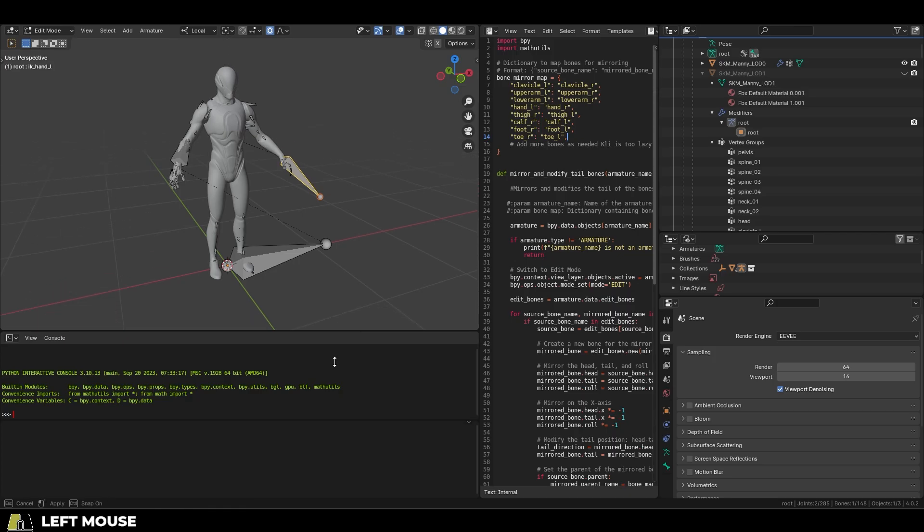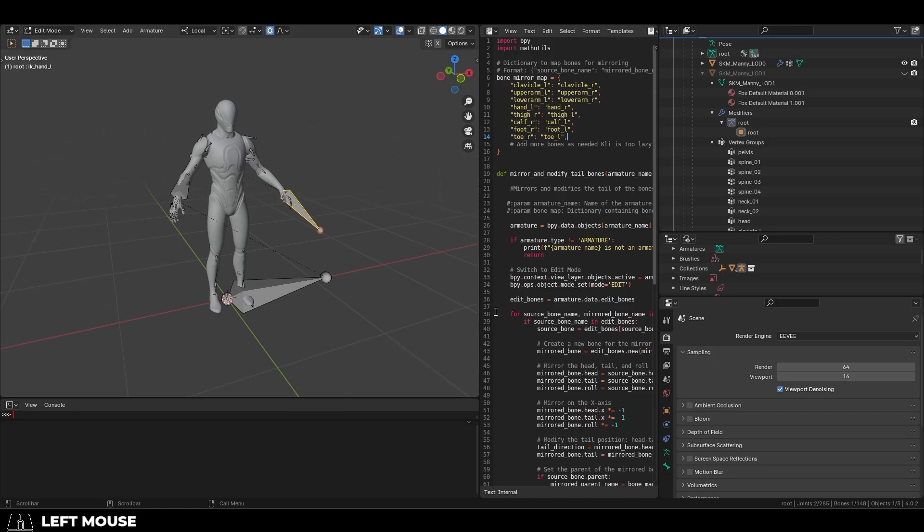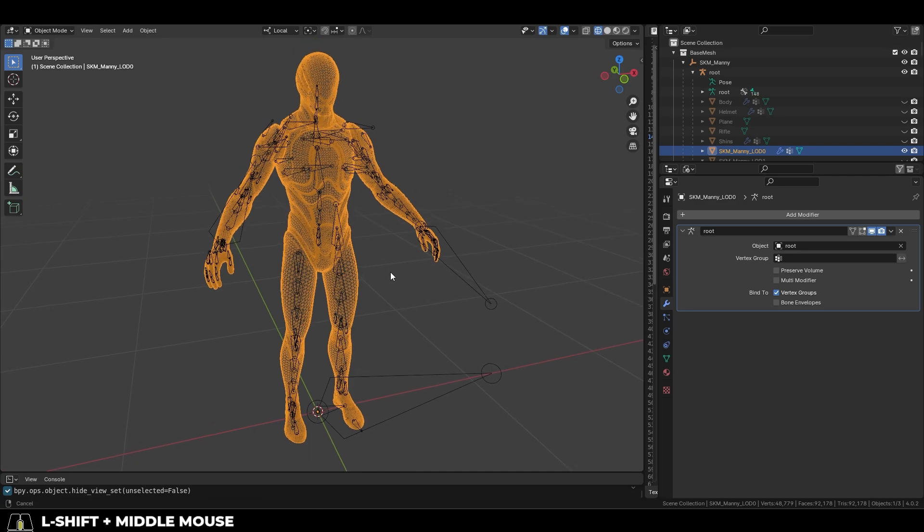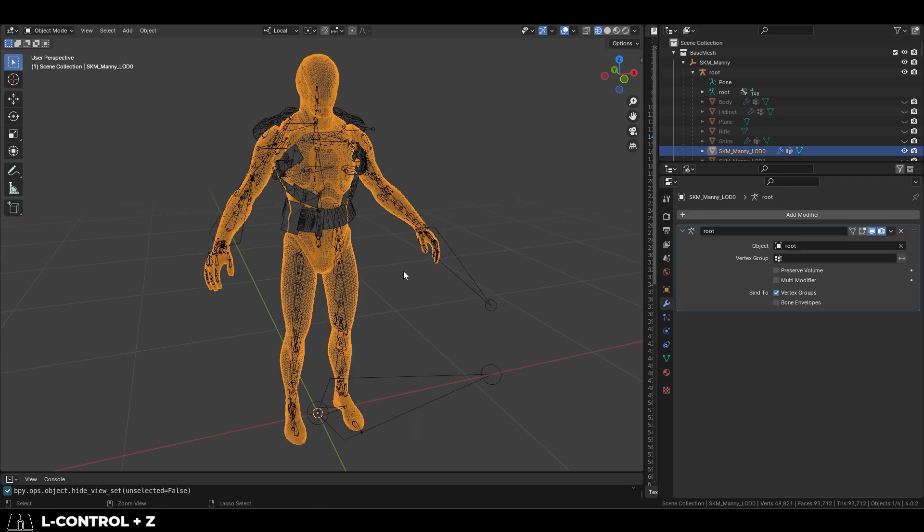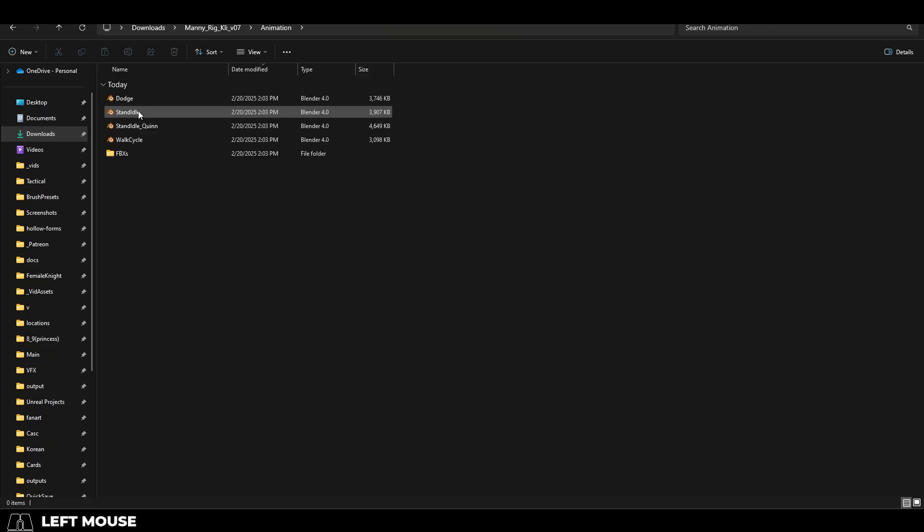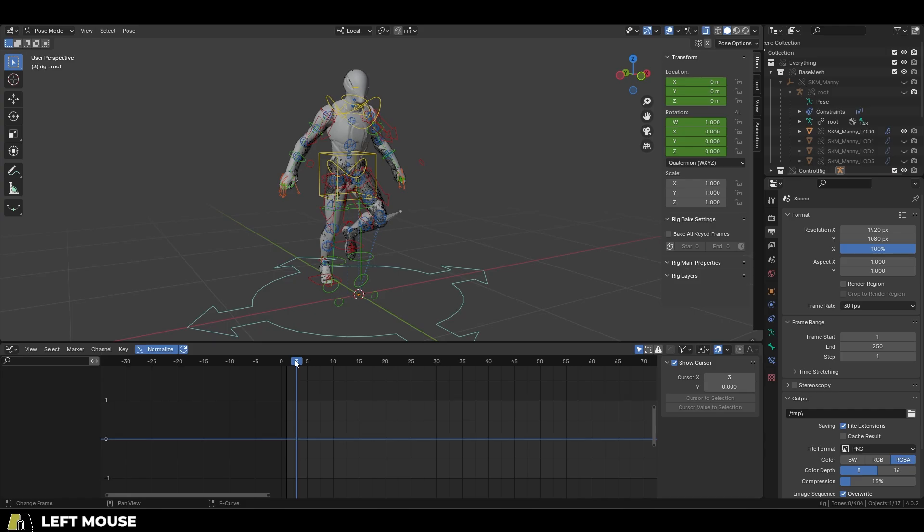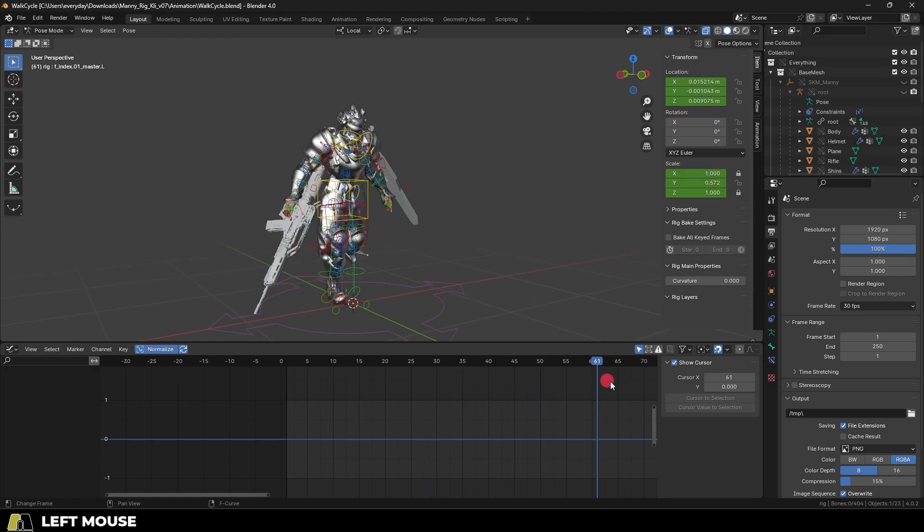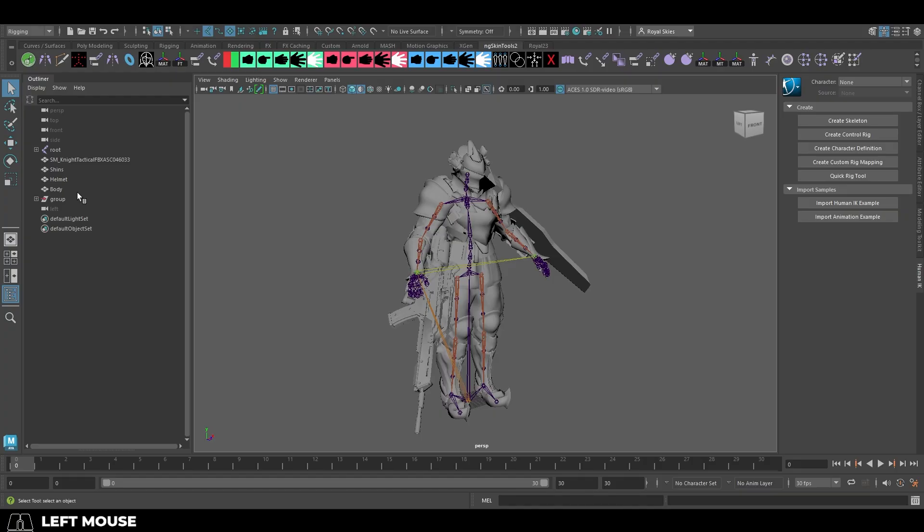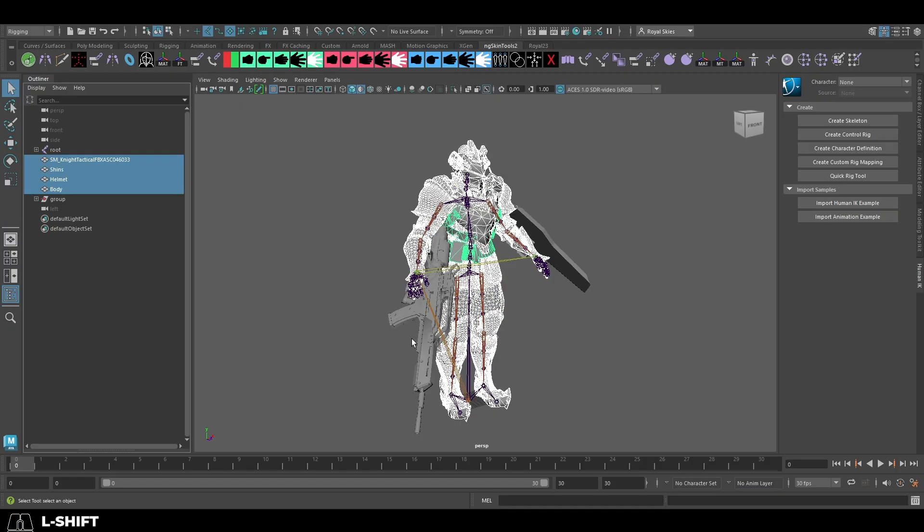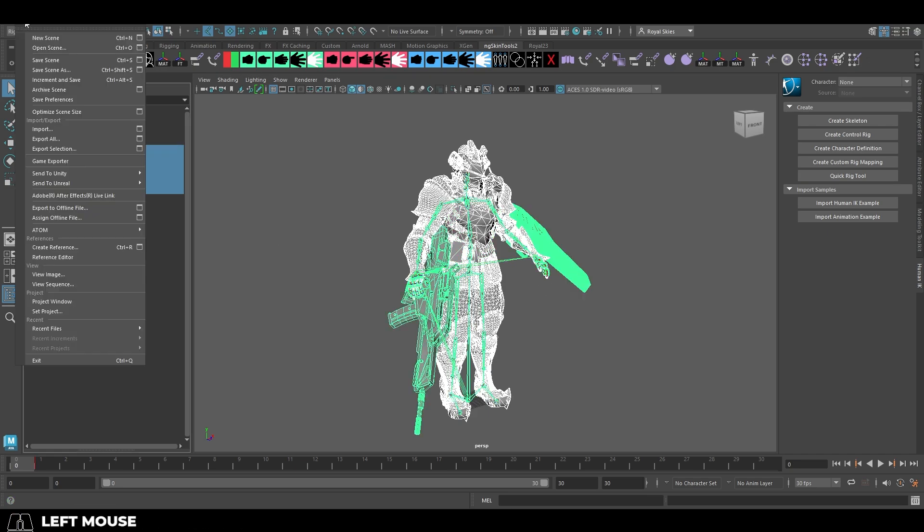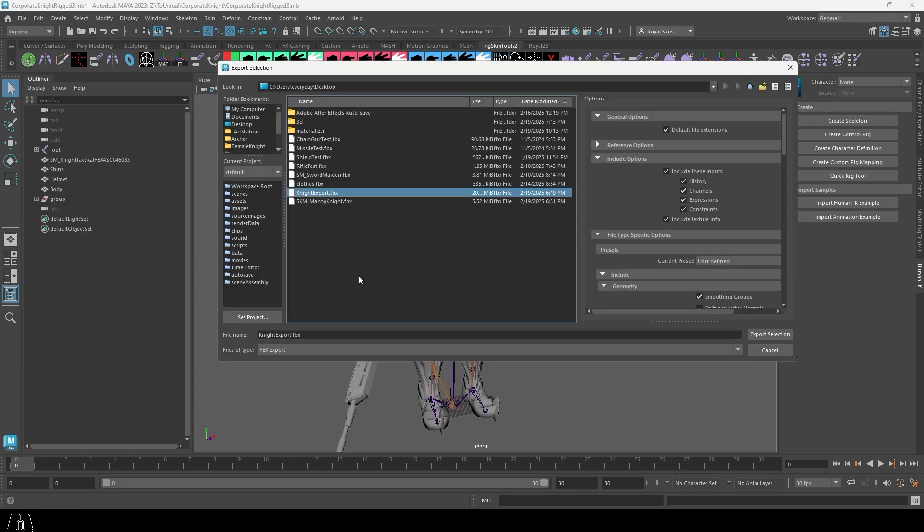What we need to do is replace the default Manny character in the skeleton and rig files with our own. Once we do that, all of the animation files should be automatically updated with our custom character. To do this, first we export the character out of Maya by selecting all the parts, then the skeleton, and then exporting it as an FBX.